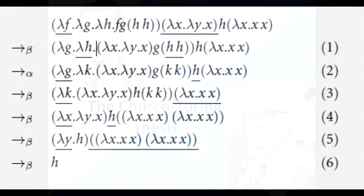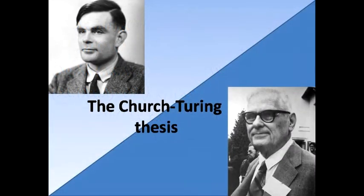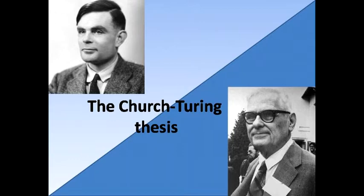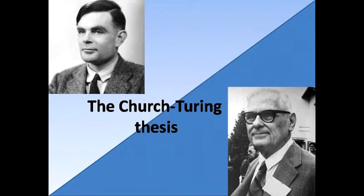Turing and Church define computation in very different ways, but anything that could be computed in Turing's manner could be computed in Church's lambda calculus and vice versa. The Church-Turing thesis is that any feasible model of computation will prove equivalent in power to the models of Church and Turing. And though many models have been suggested since Turing and Church, the Church-Turing thesis has stood the test of time.